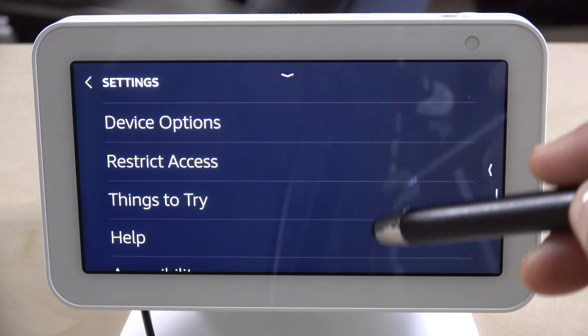In display settings, you have the photo slideshow settings where you can adjust smart cropping and the speed that photos change. Then you have brightness, where you can slide back and forth to adjust it manually, and you can enable adaptive brightness so the screen automatically brightens or darkens based on lighting conditions. There's also a sunrise effect that automatically brightens the display.